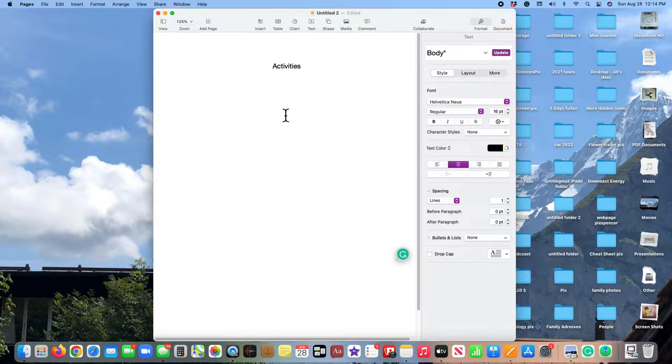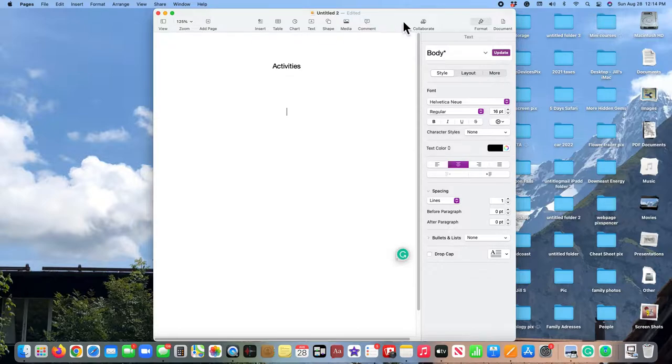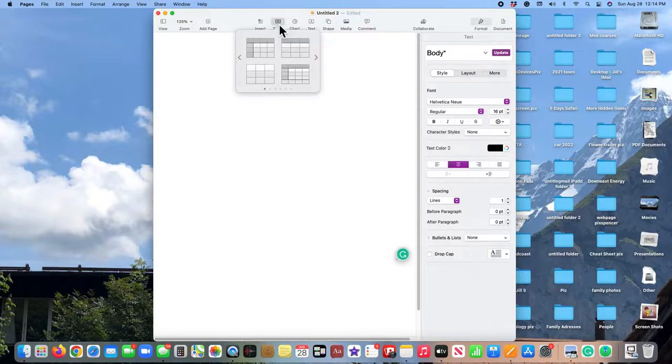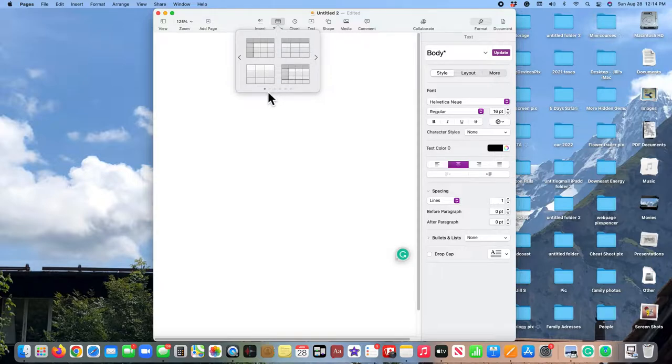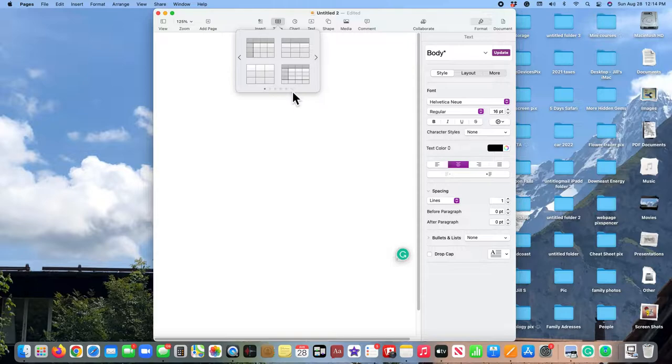then I go up to this top menu here and I'm going to click on table. And do you notice all these dots down here? That means I have several choices on what this table will look like.